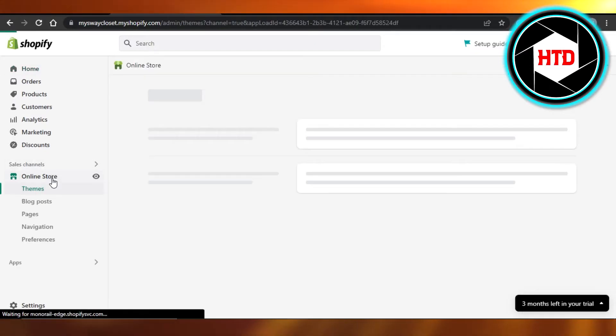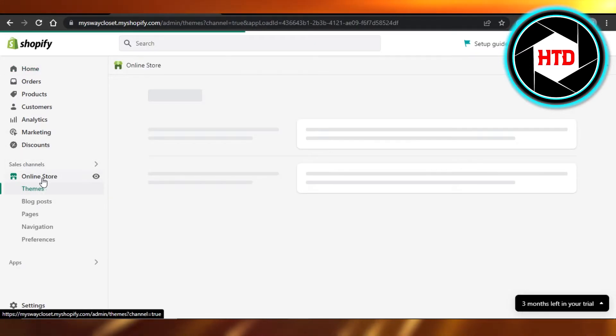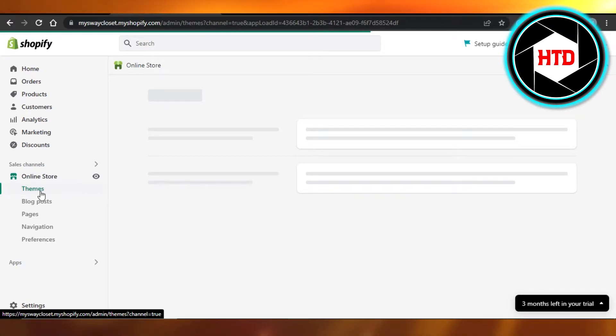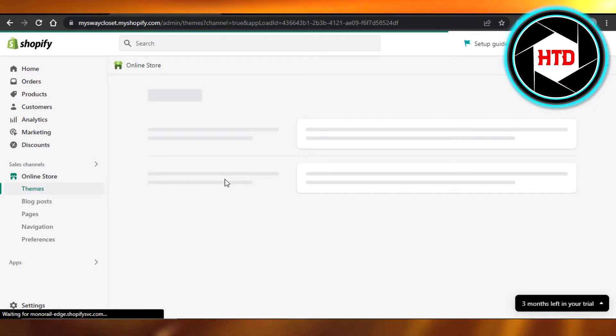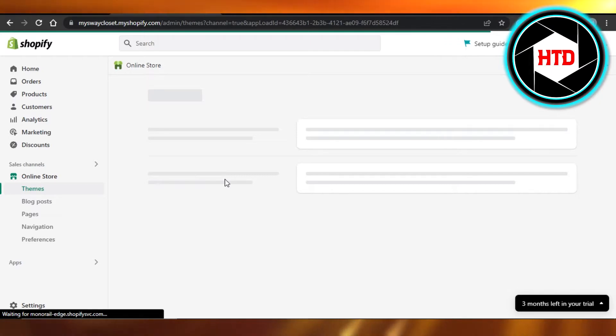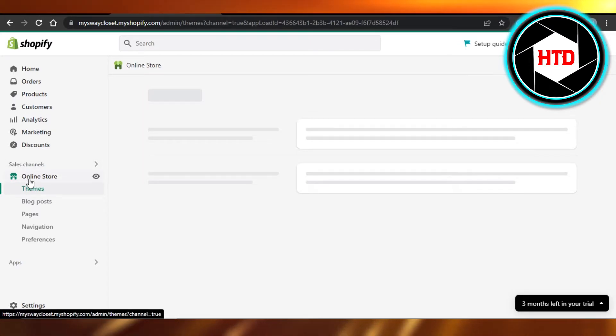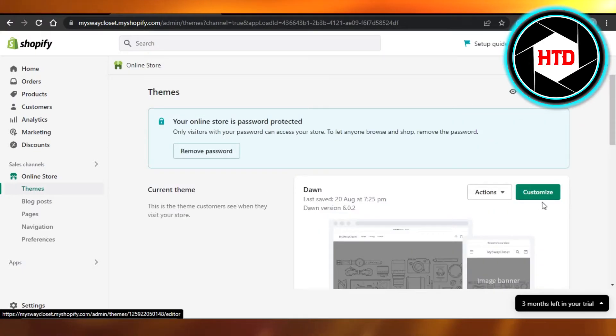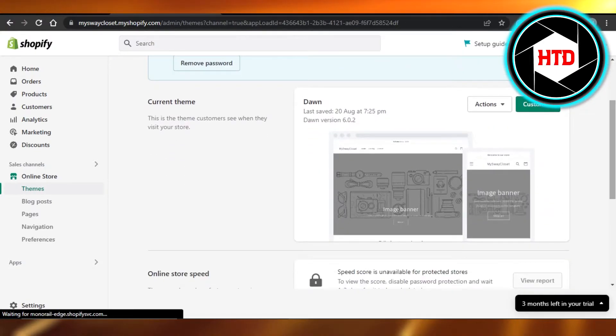You can just go to the online store here and make sure to customize the website. Make sure you have all of the products there, customize the logo, customize the website. You can just go to the online store right here and click on customize so you can select a theme too.